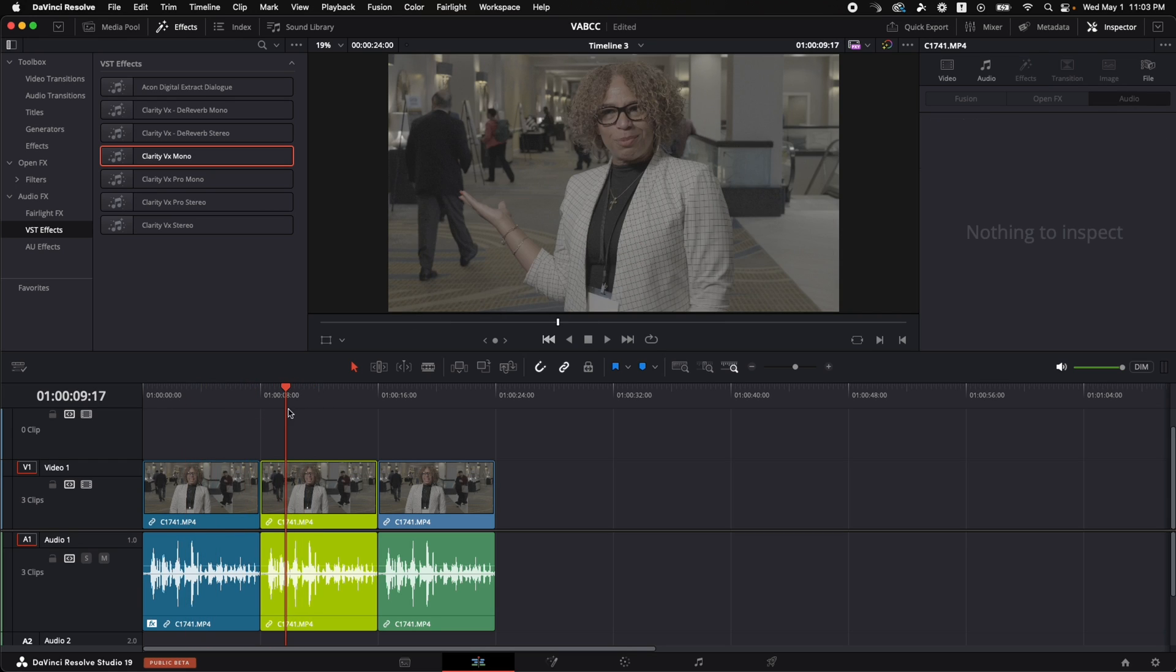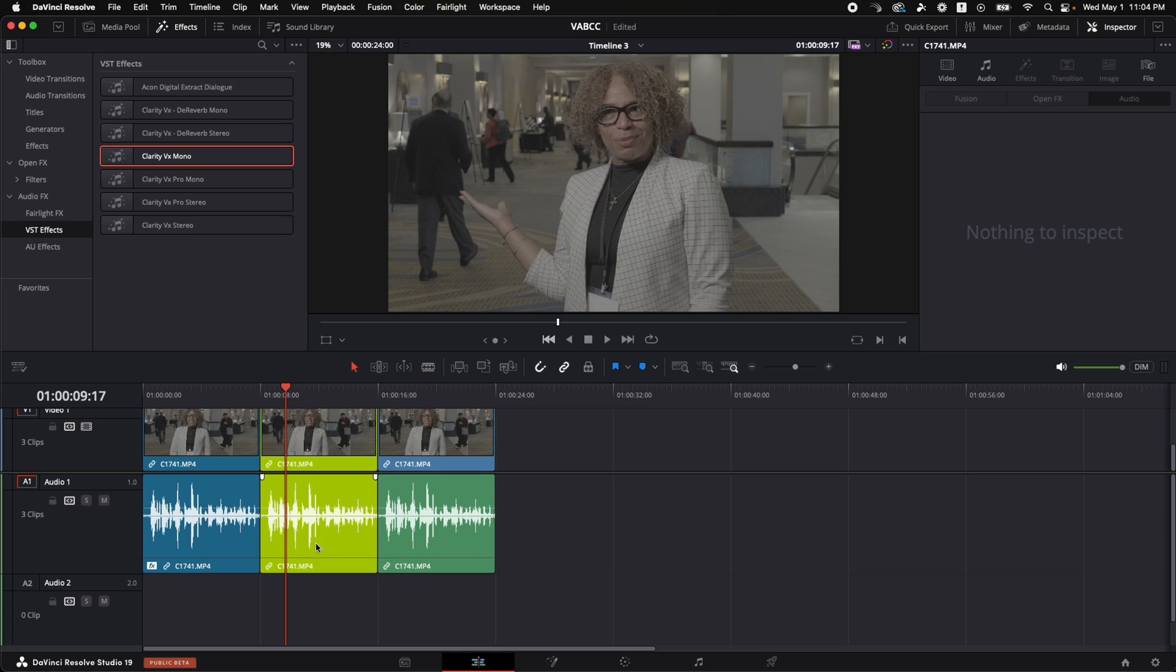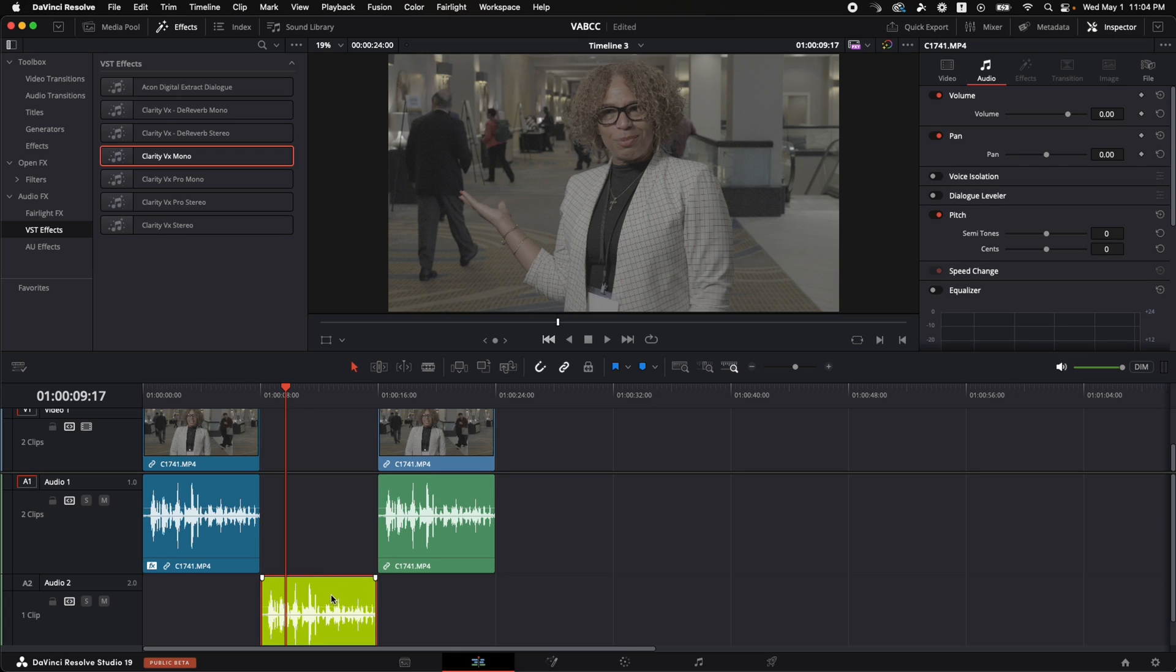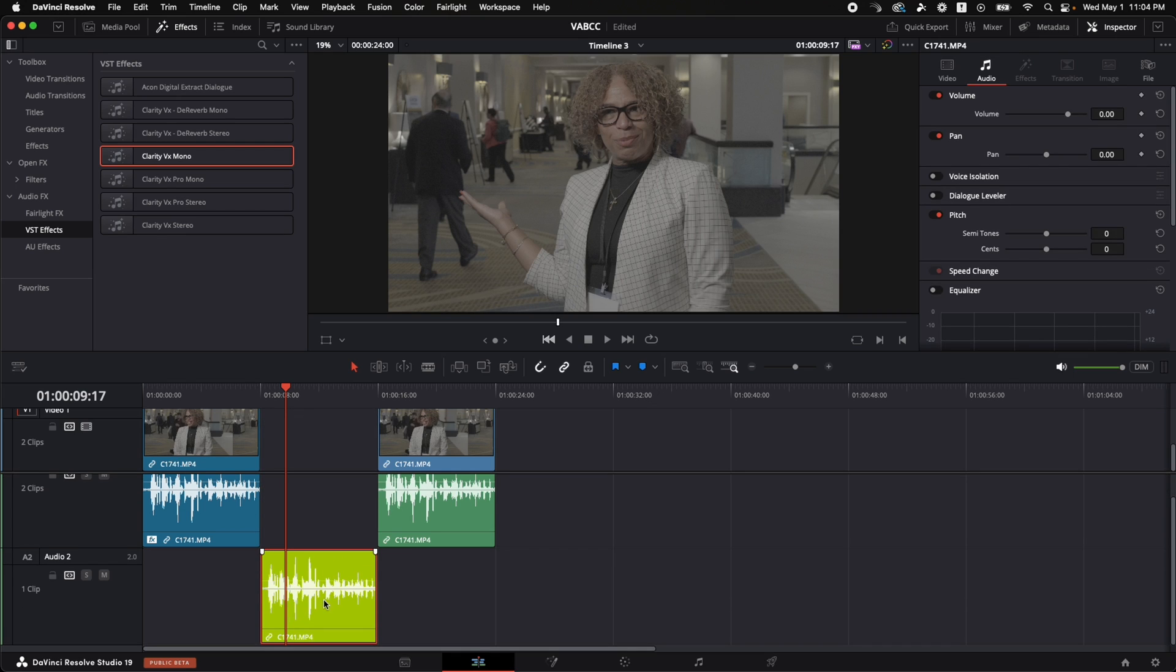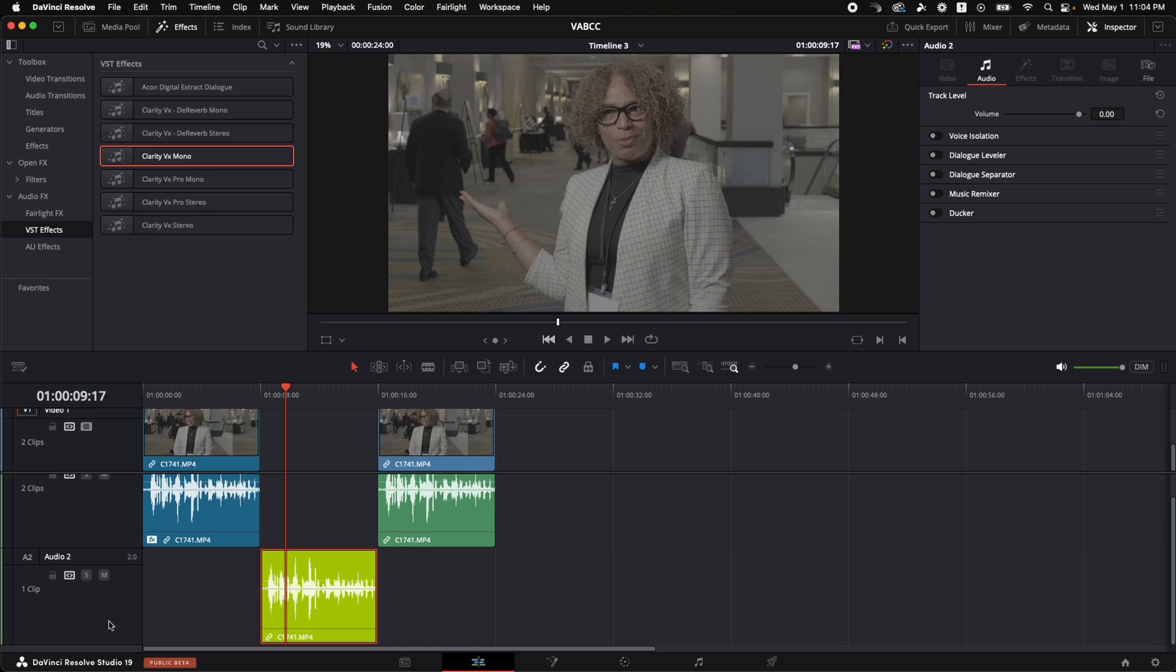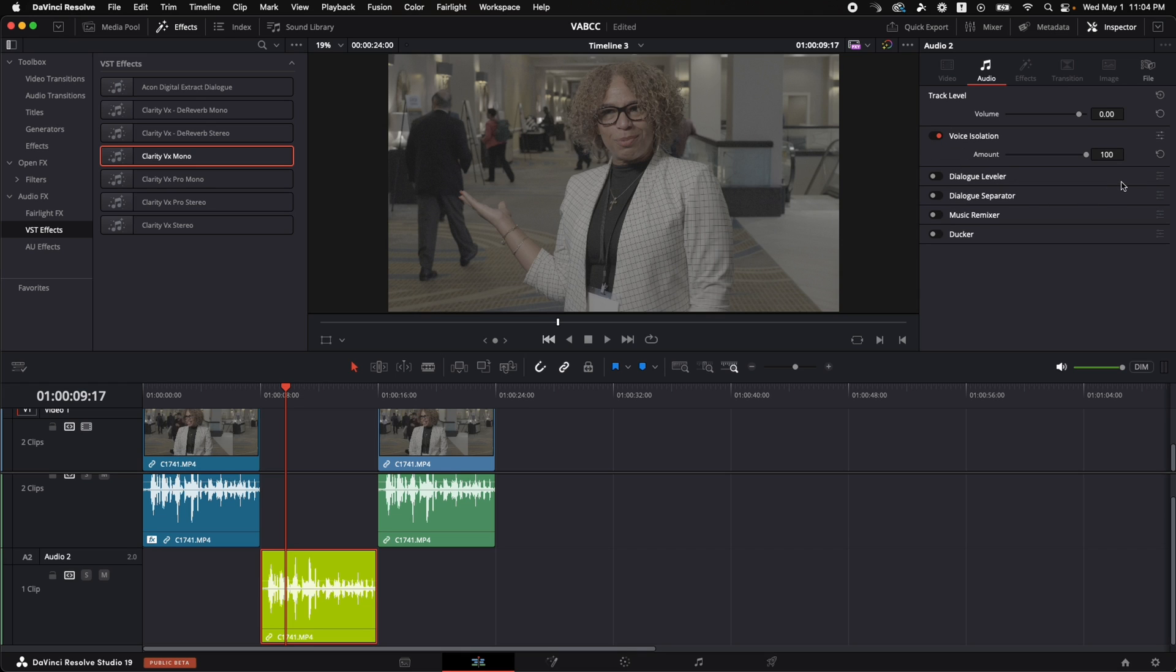Now let's try the voice isolation. So we're going to move this audio clip down to audio two. We're going to click on this blank area of the audio track, go over to the right in the inspector and turn on voice isolation. We're going to leave it at 100. And here it is.